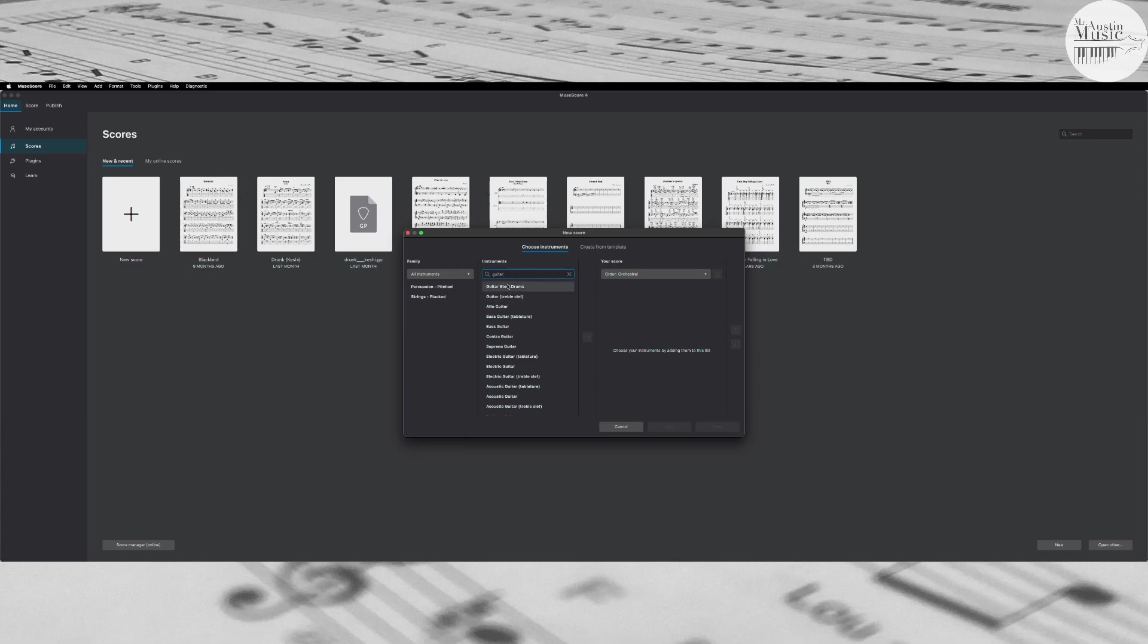In this case, the first one says guitar steel drums, that's not what I want. I want guitar treble clef, and if you've been studying and paying attention in class you know what treble clef is. Okay, and I'm going to add that in.